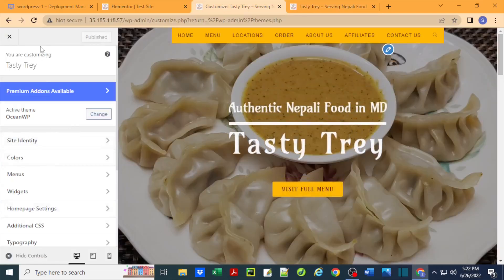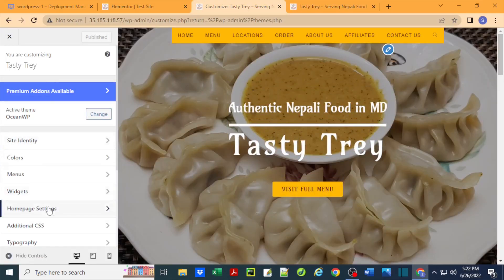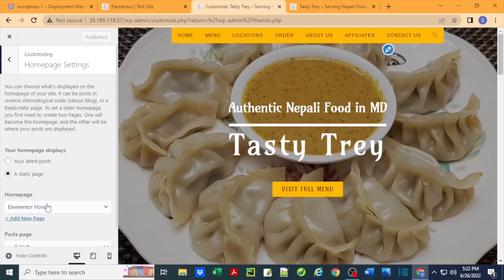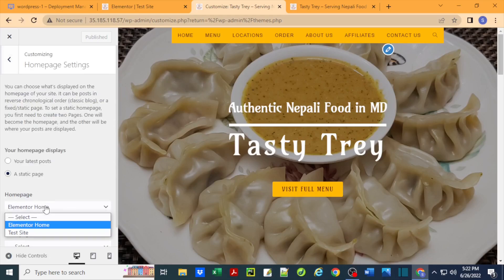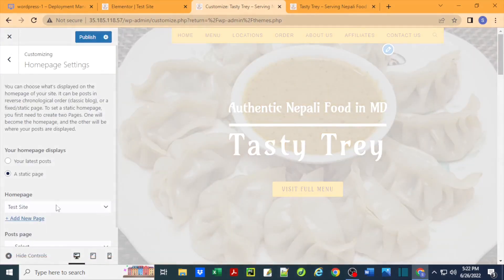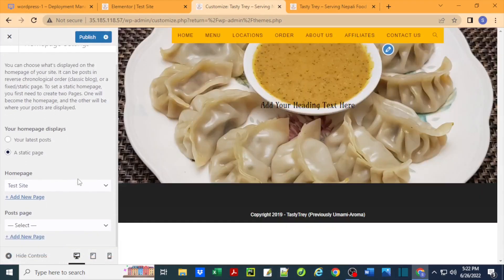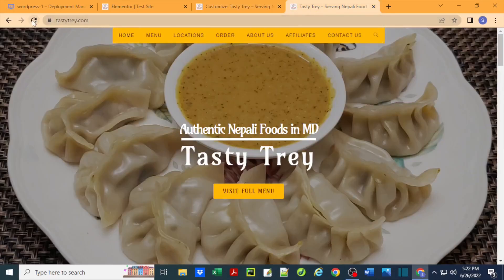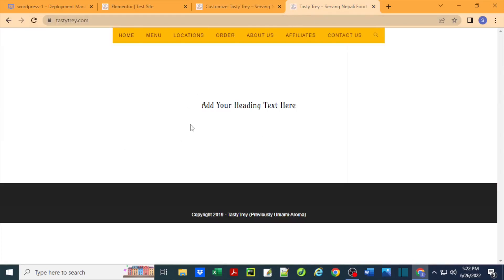I've updated this, so it should be public now. To be able to view this on the website, I'm just going to go back to my customizer window. Under Home, homepage settings, I'm going to change the static page from Elementor home page to this new test site and then publish. So it should be on the public front now.